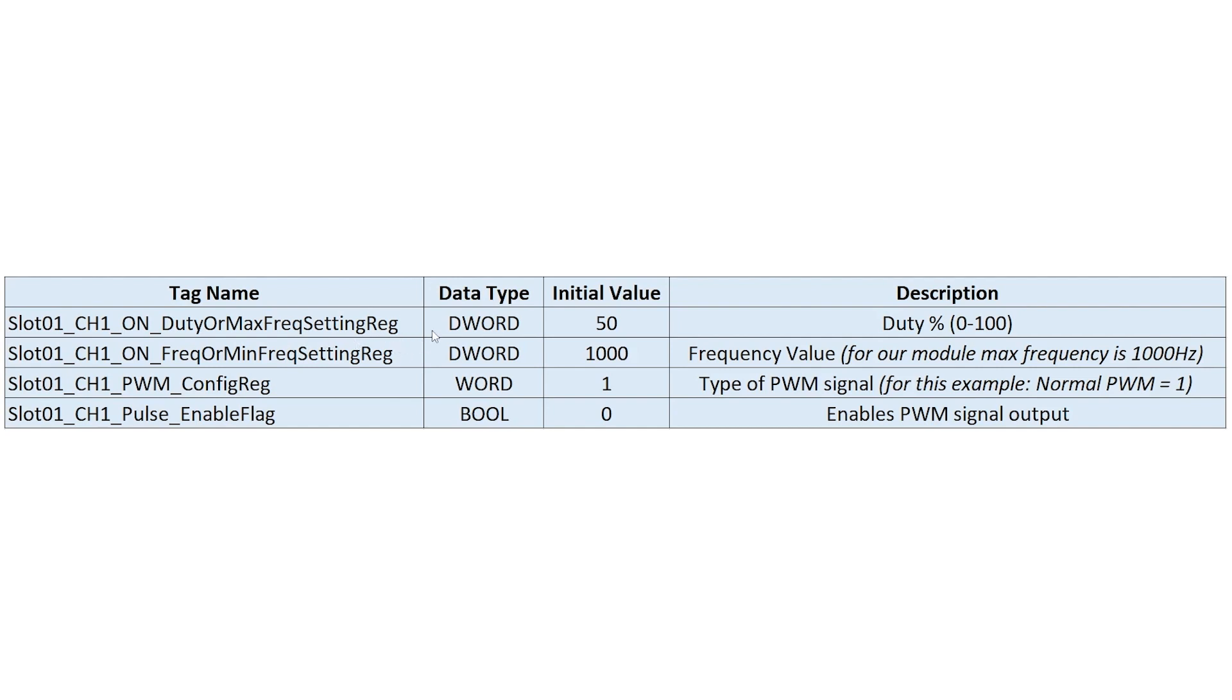So the first one is going to be slot one channel one on duty or max frequency setting register. And like I did before, when we were configuring the IO, the initial value will be 50. In this case, it can be anything between zero and 100. But in this case, I chose 50. And that is the duty cycle tag that we'll be using.